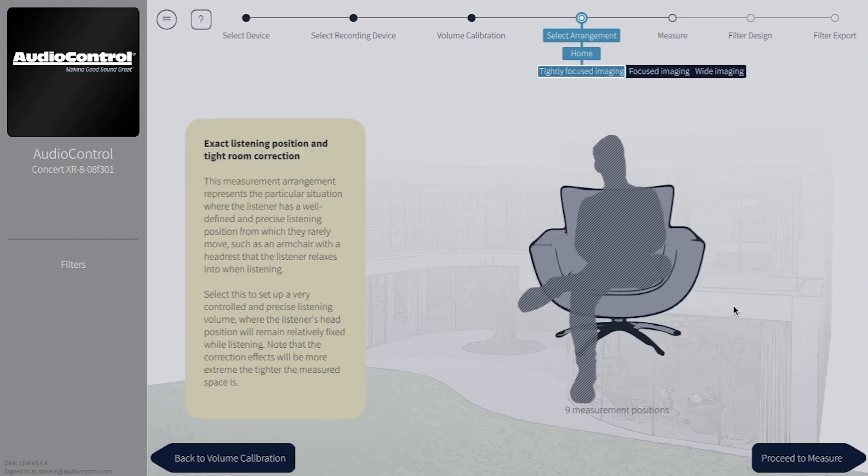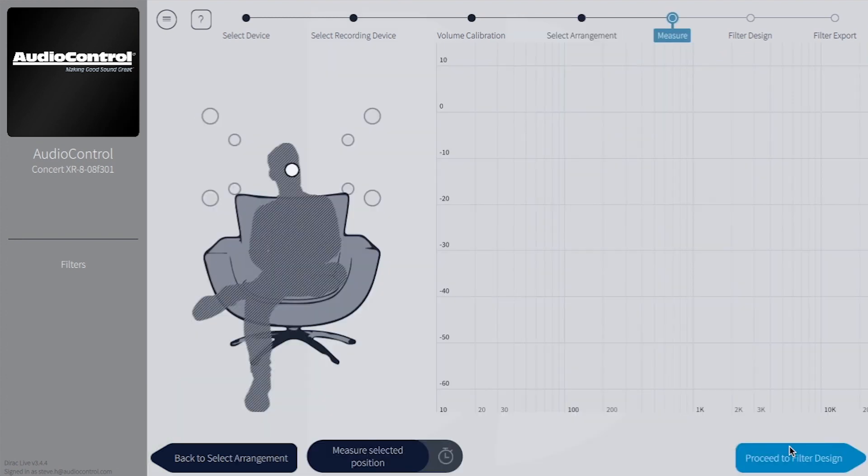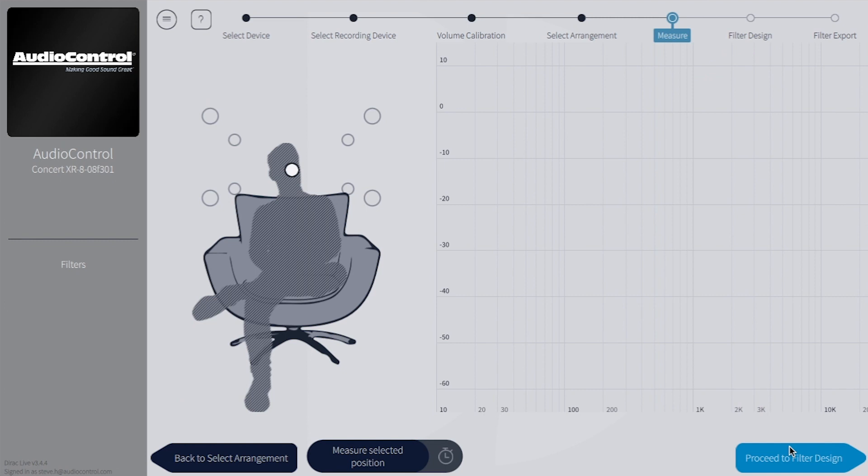On the measurement page, we'll find our silhouetted listeners surrounded by measurement orbs. These different orbs will give you an idea where you should put the microphone relative to the main listening position. Depending on which arrangement that you choose, you might see more or less measurement positions around the main listener. The first measurement is in the center of the listening position at ear level.